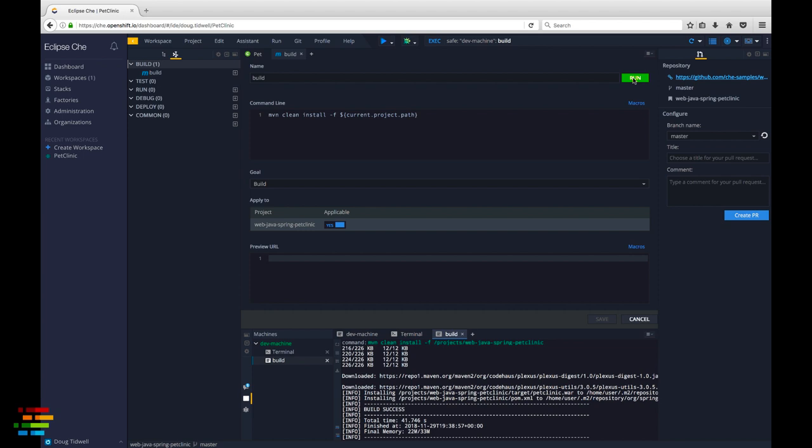At this point, we could go to the terminal and copy the WAR file to Tomcat's Web Apps directory, but it would be nice to build and deploy the code with a single command. We'll create a command to do that now.